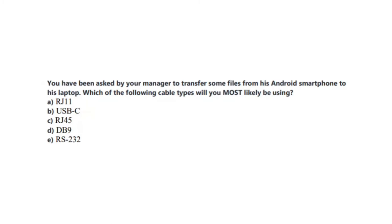Okay, let us now jump to our next question. Question number 4 states: You have been asked by your manager to transfer some files from his Android smartphone to his laptop. Which of the following cables will you most likely be using? Is it A, RJ11? Is it B, USB-C? Is it C, RJ45? Is it D, DB9? Or is it E, RS232? You now have 5 seconds.